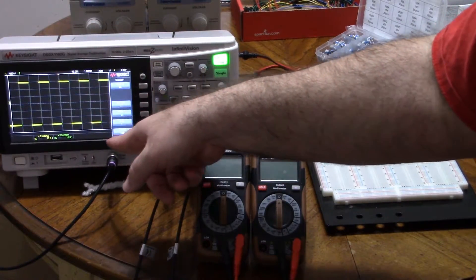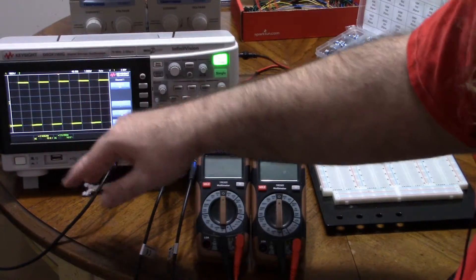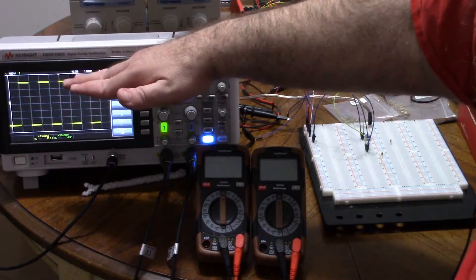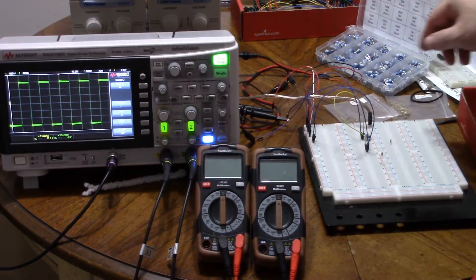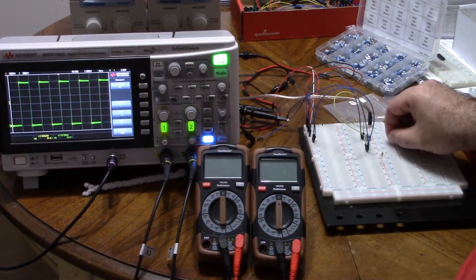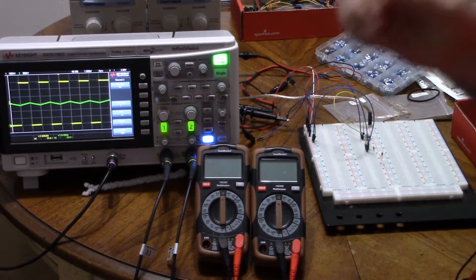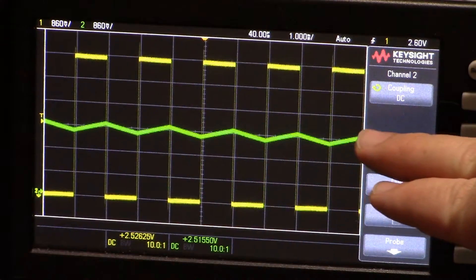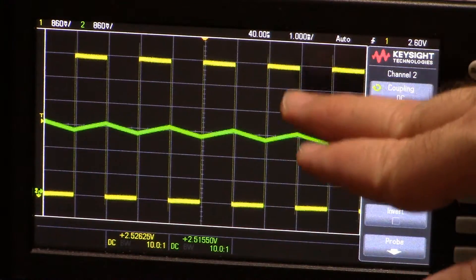First, here's my square wave — the yellow probe is measuring it. The range shown is 0 volts to 5 volts. The green probe is measuring the same signal going through the resistor, but with no capacitor plugged in yet, so there's no filtering. When I put the 100 nanofarad capacitor in parallel, you can see a very shallow triangle wave. It's centered around the midpoint — this is a 50% duty cycle square wave.